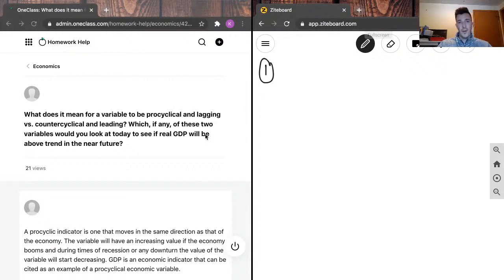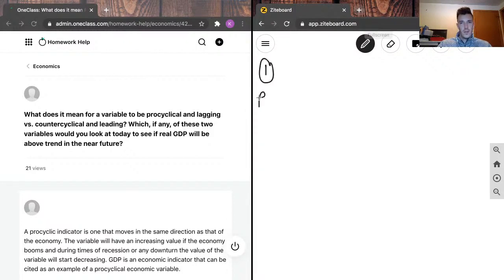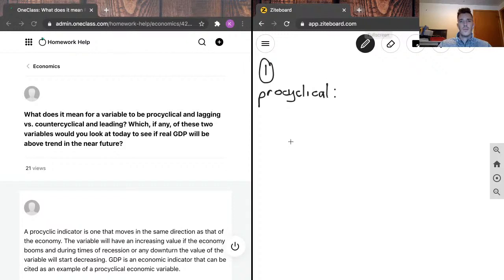First question: What does it mean for a variable to be pro-cyclical and lagging versus counter-cyclical and leading? And which, if any, of these two variables would you look at today to see if real GDP will be above trend in the near future? So we've got pro-cyclical and we've got counter-cyclical.